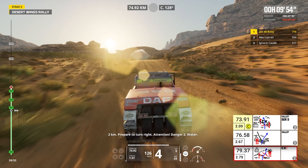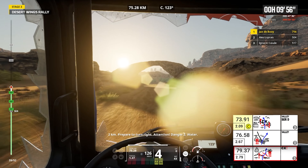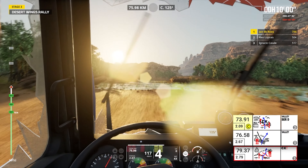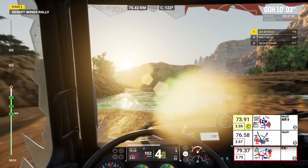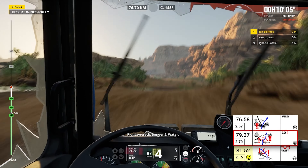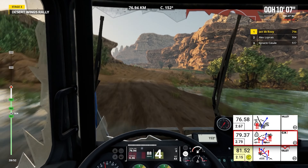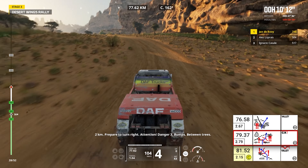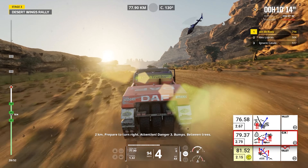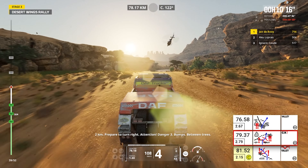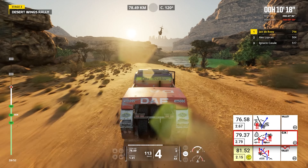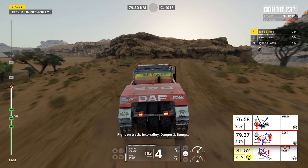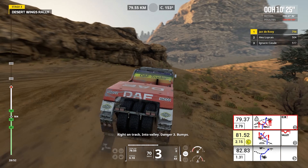Two kilometers, prepare to turn right. Attention, danger two, water. Right on track, danger two, water. Two kilometers, prepare to turn right. Attention, danger three, bumps, between trees. Right on track, into valley, danger three, bumps.